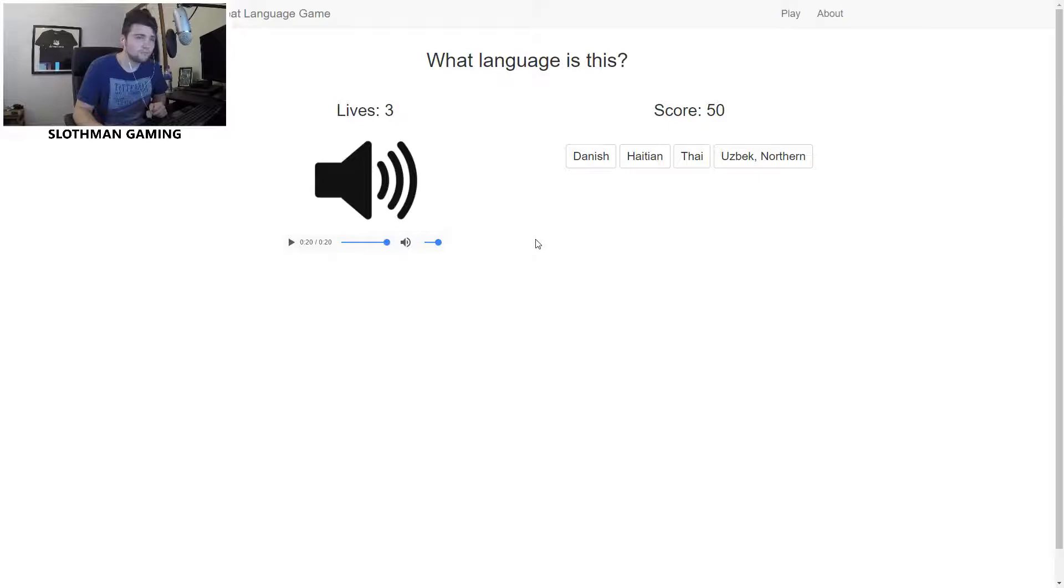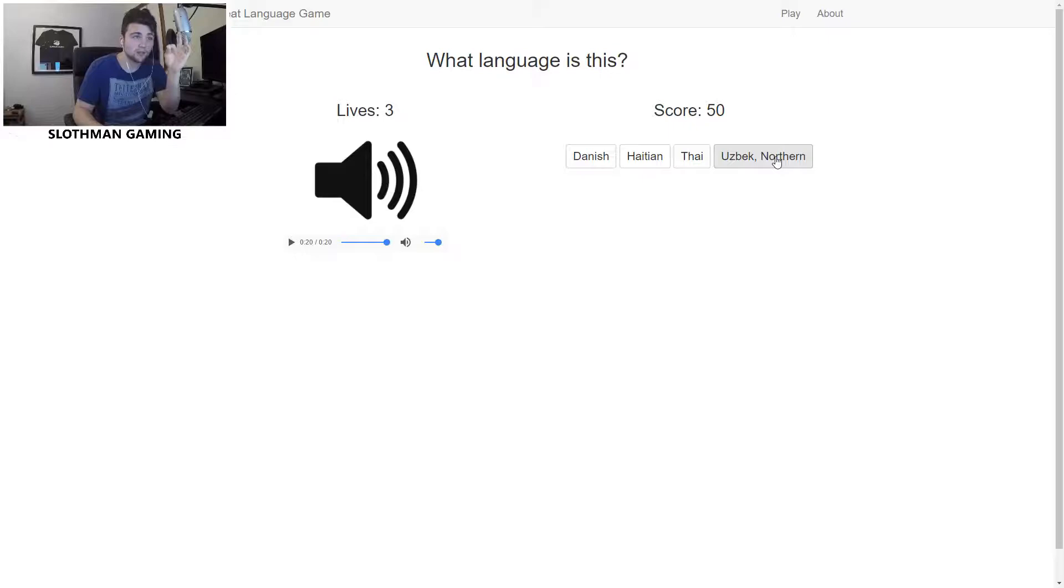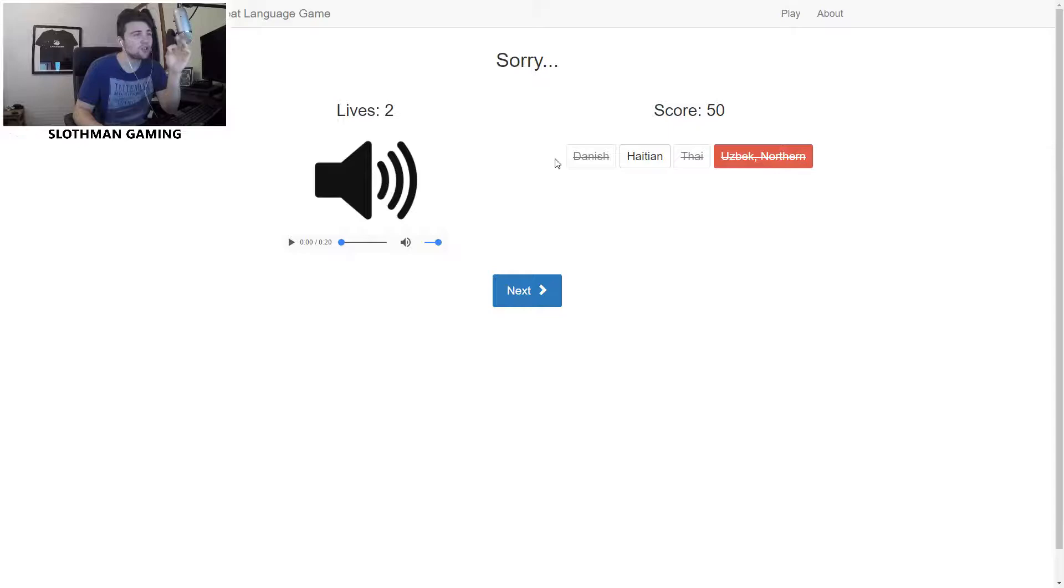Right, I don't know. I would rule out Danish if it was me. I don't feel it's Danish, don't feel it's Thai, don't feel it's Haitian. Which leaves Uzbek. I have no idea what a lot of these languages sound like, but I'm gonna guess it's Uzbek Northern. Oh, it's Haitian. I wouldn't have known that at all, would not have picked it up. Two lives, I'm down there. That was a bad start. Next one.